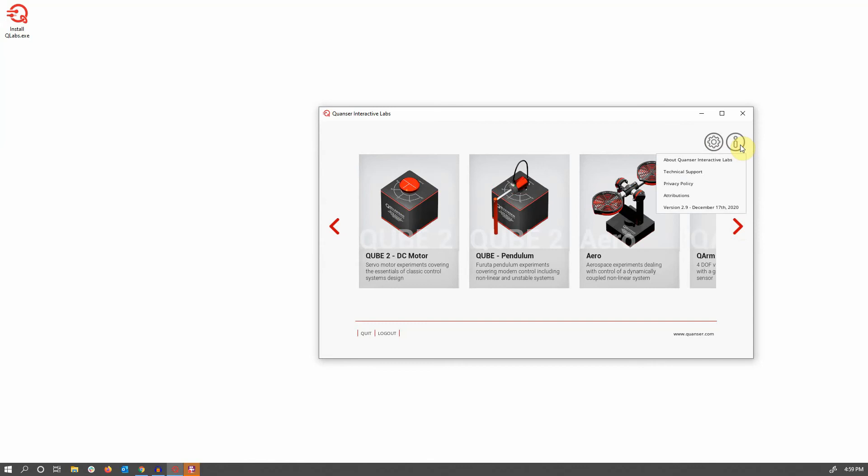There's also an information menu at the top that gives you some more information about the privacy policies, attributions, links to technical support, and also the current version number that you have installed.